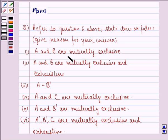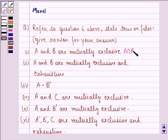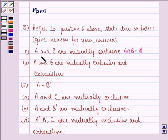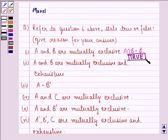First is: A and B are mutually exclusive. For A and B to be mutually exclusive, we need that A intersection B should be equal to phi. We have seen in question number 6 above that A intersection B was equal to phi. So this statement is true. Our answer to the first part of the question is true.